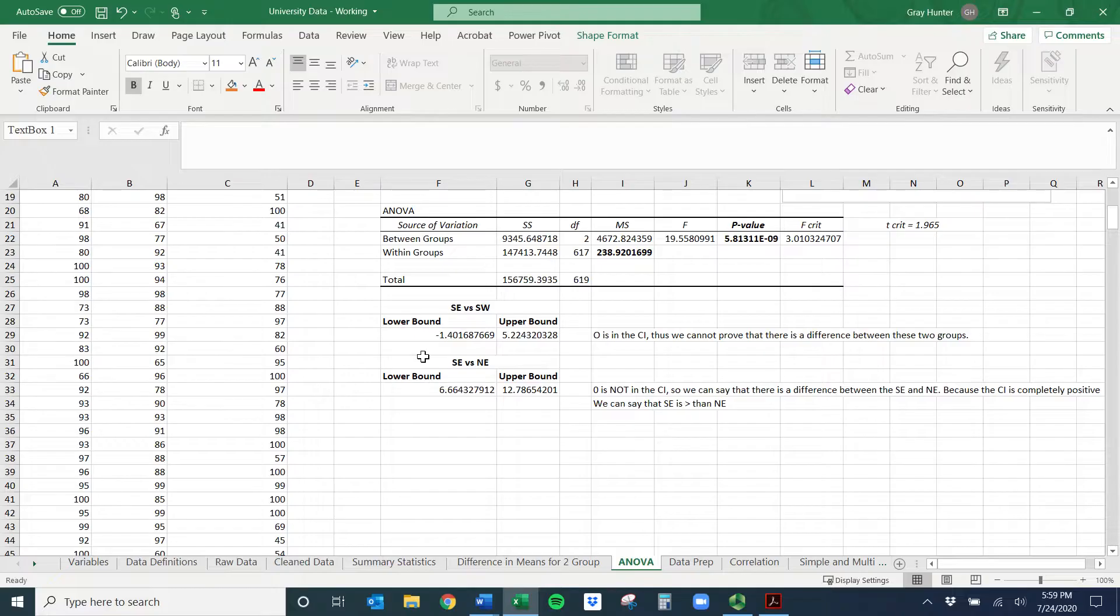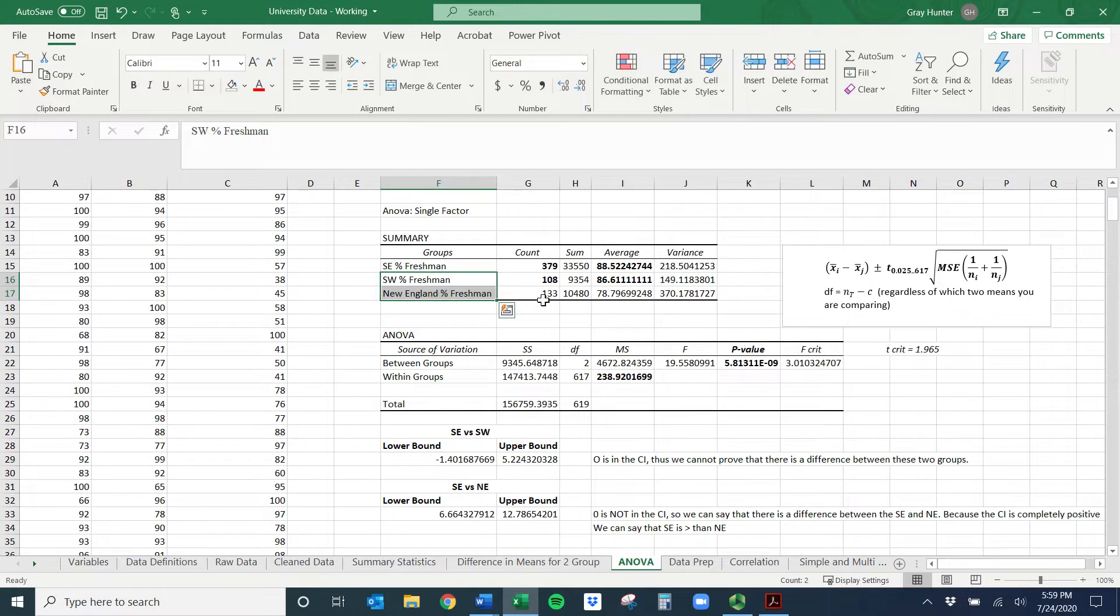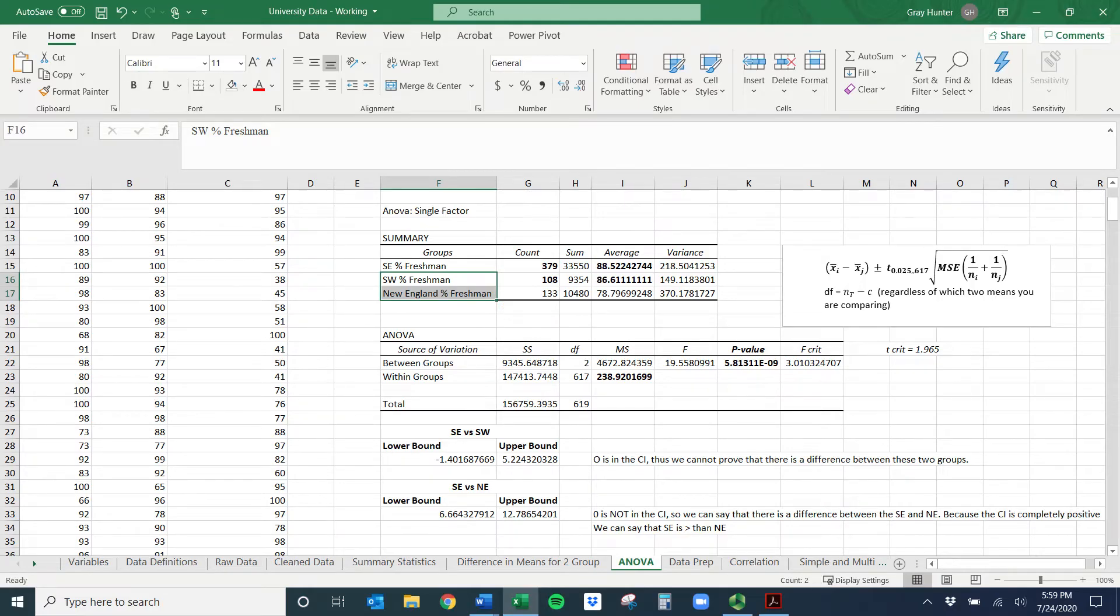So I hope this is useful. Again, if you wanted to do one more, you could do southwest versus New England. And I think you would find they're different as well. But I hope this was useful. A lot going on here. But it's good practice utilizing it.